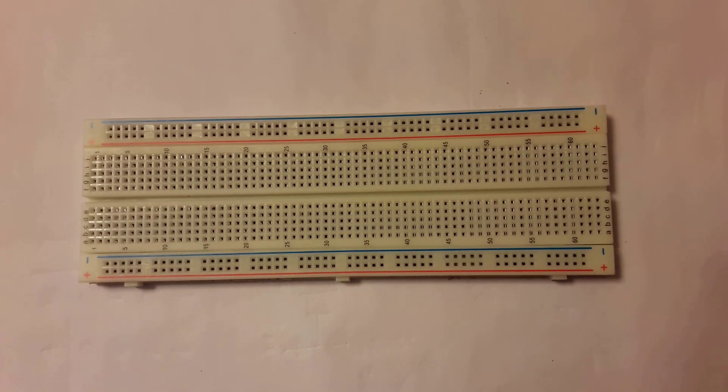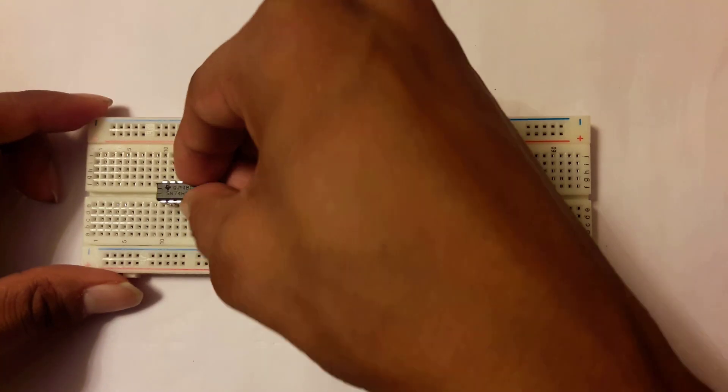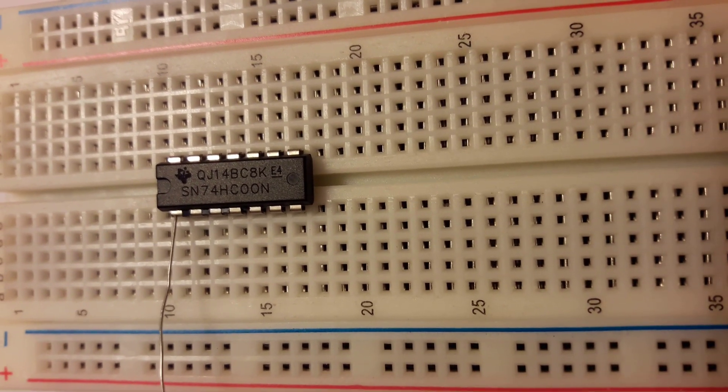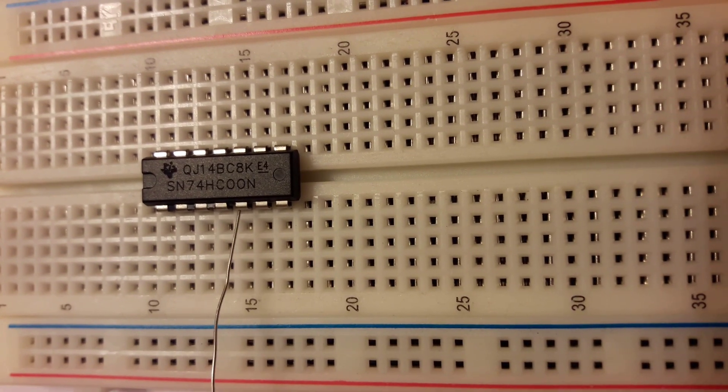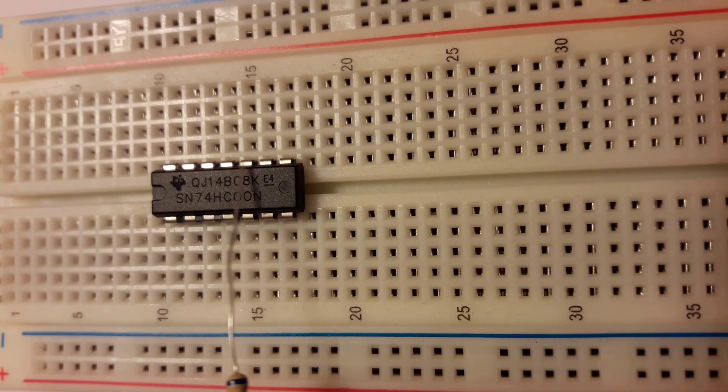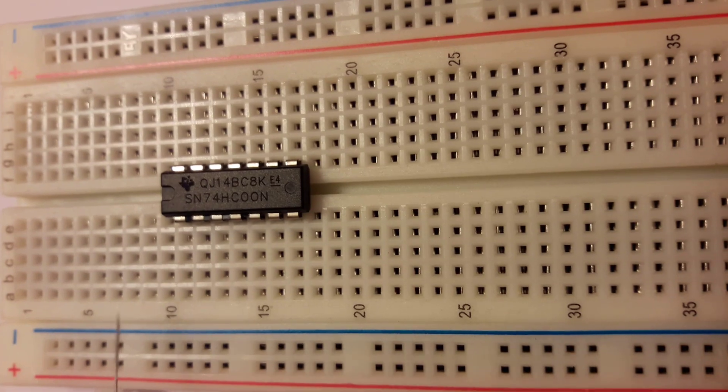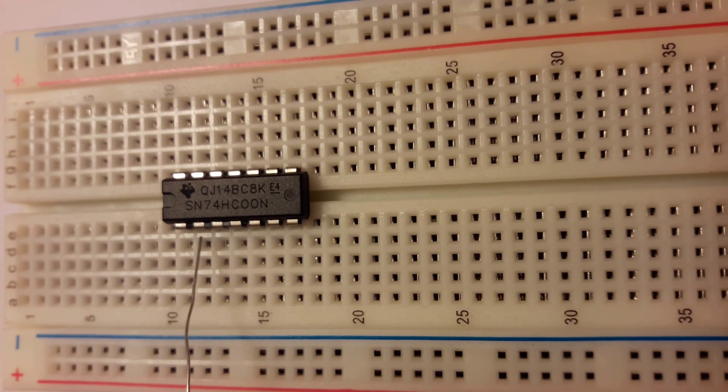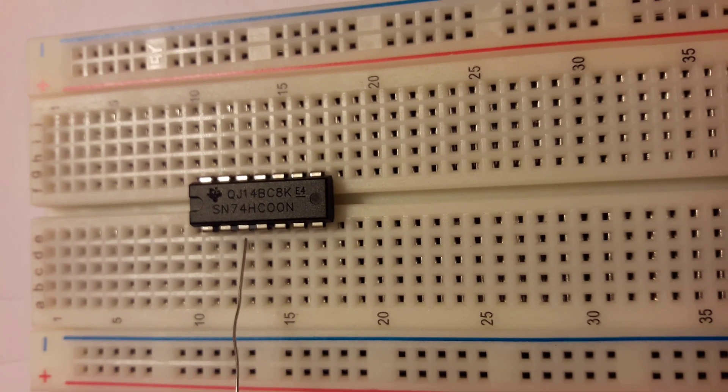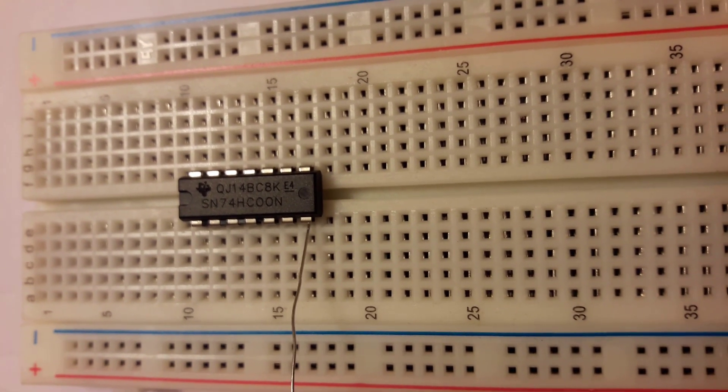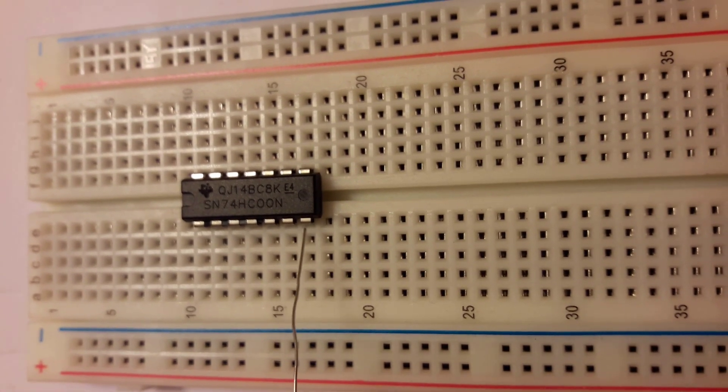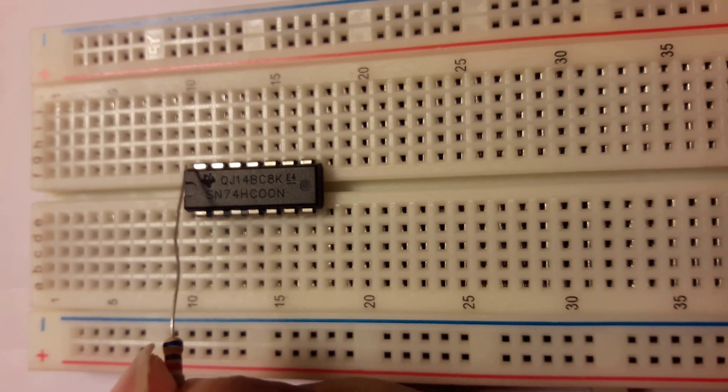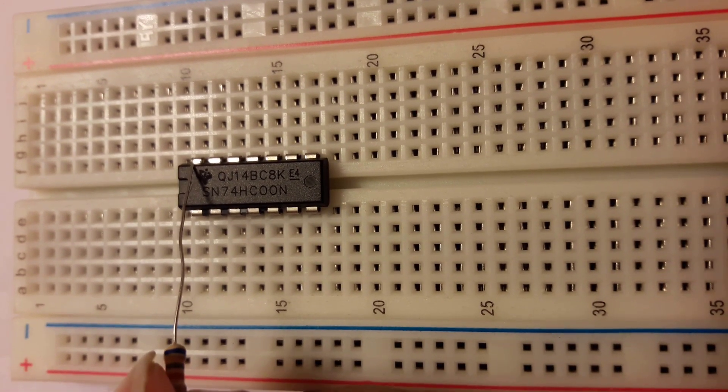First, setting the IC. Here is 14 pins: 1, 2, 3, 4, 5, 6, 7, 8, 9, 10, 11, 12, 13, and 14. I am using pin 1 and 2 as input and pin 3 as output. This is pin 7 which is used for ground and this is pin 14 which is used for positive voltage.